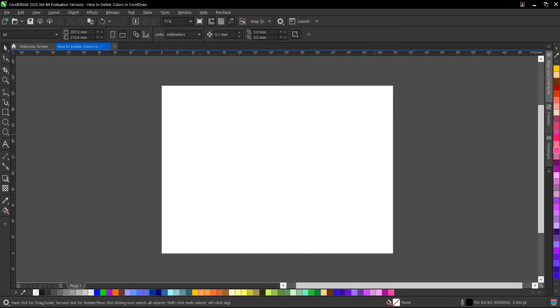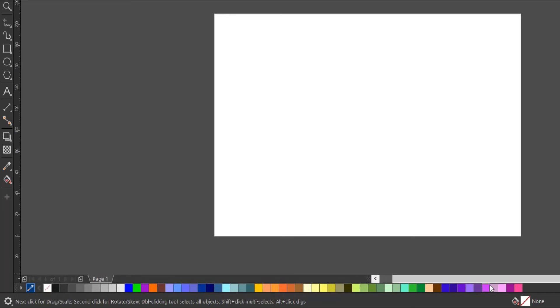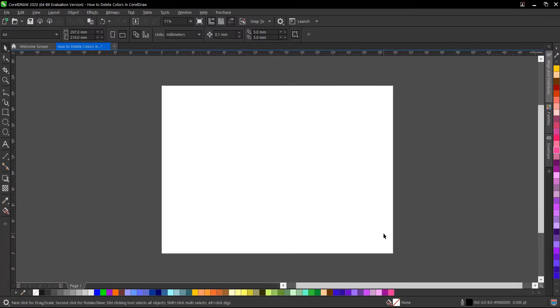So let's begin. We have so many different colors in our document palette. This might be as a result of testing out a certain design to know which color fits best.